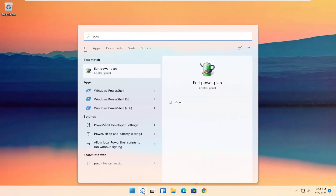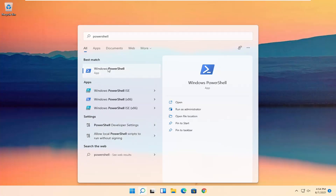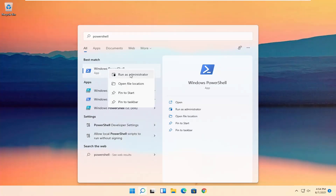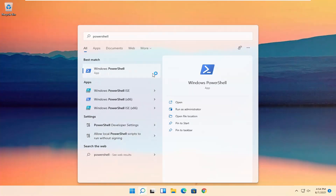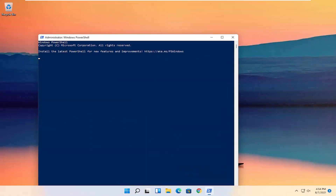And you want to search for PowerShell. The best result should come back with Windows PowerShell. Go ahead and right click on that and select Run as Administrator. If you receive a User Account Control prompt, go ahead and select Yes.